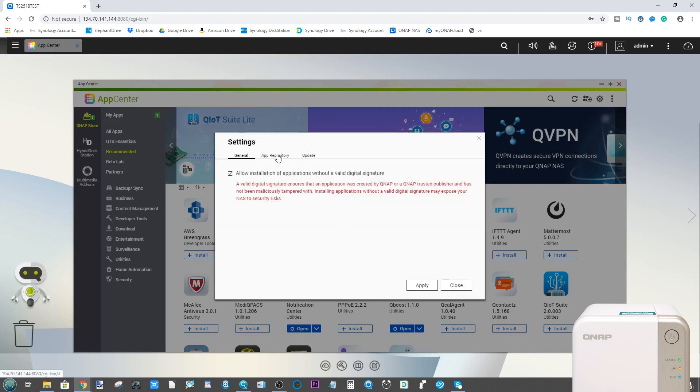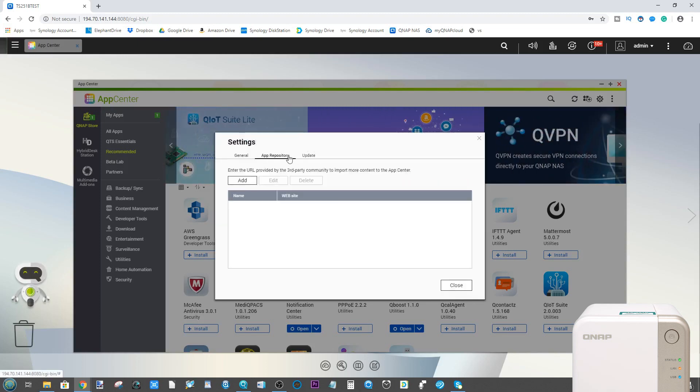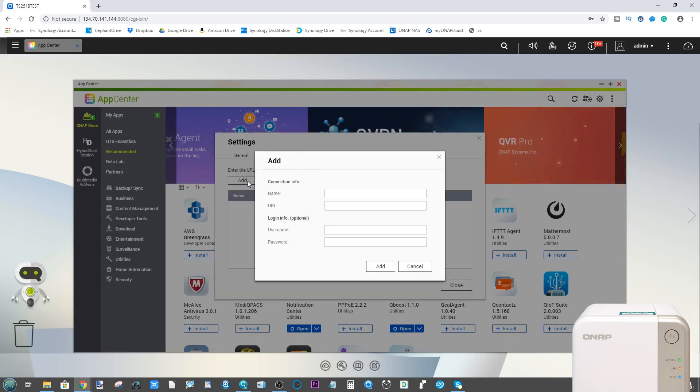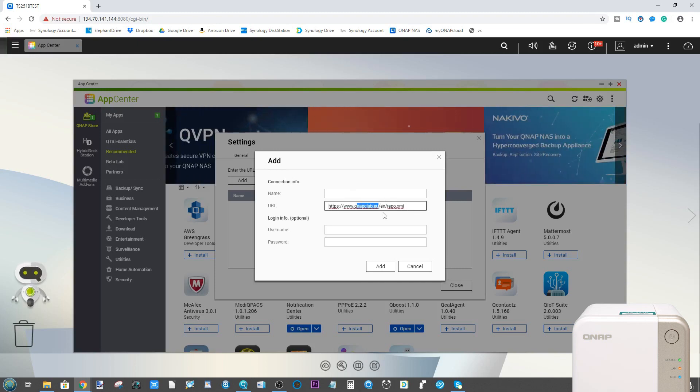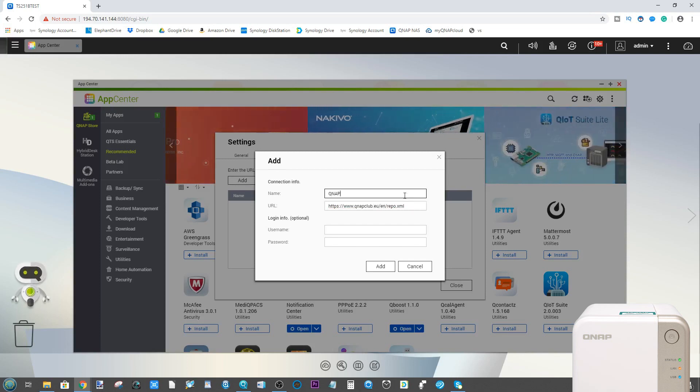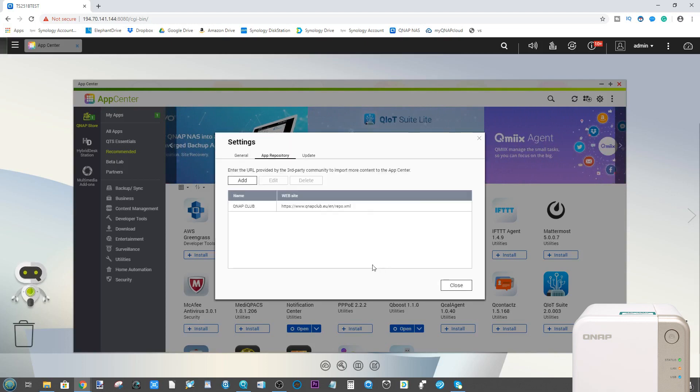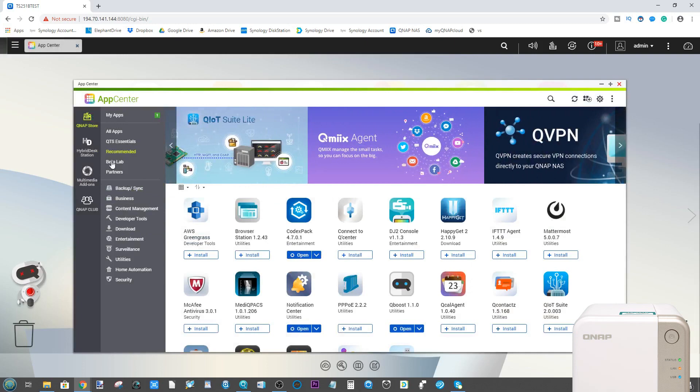In this app repository, we click add, and the URL we want to add is QNAP club EU/EN/repo.xml. We're going to call this one QNAP Club, and we don't have to enter user information because this app center is open. We click add, and then from there we can click close, and it will add this new app center right here.